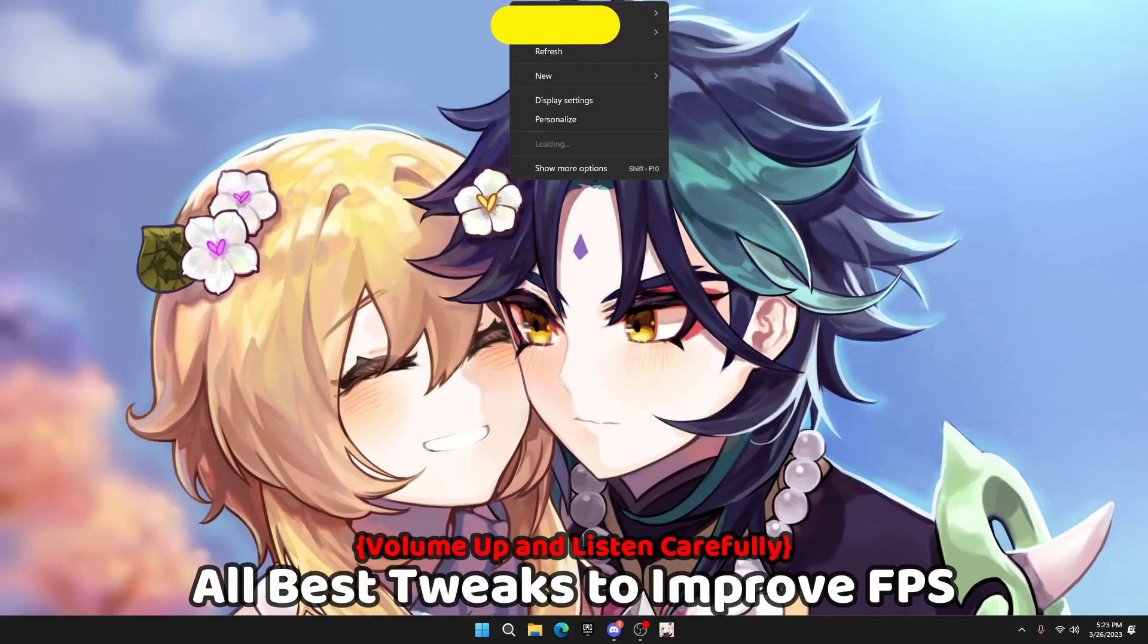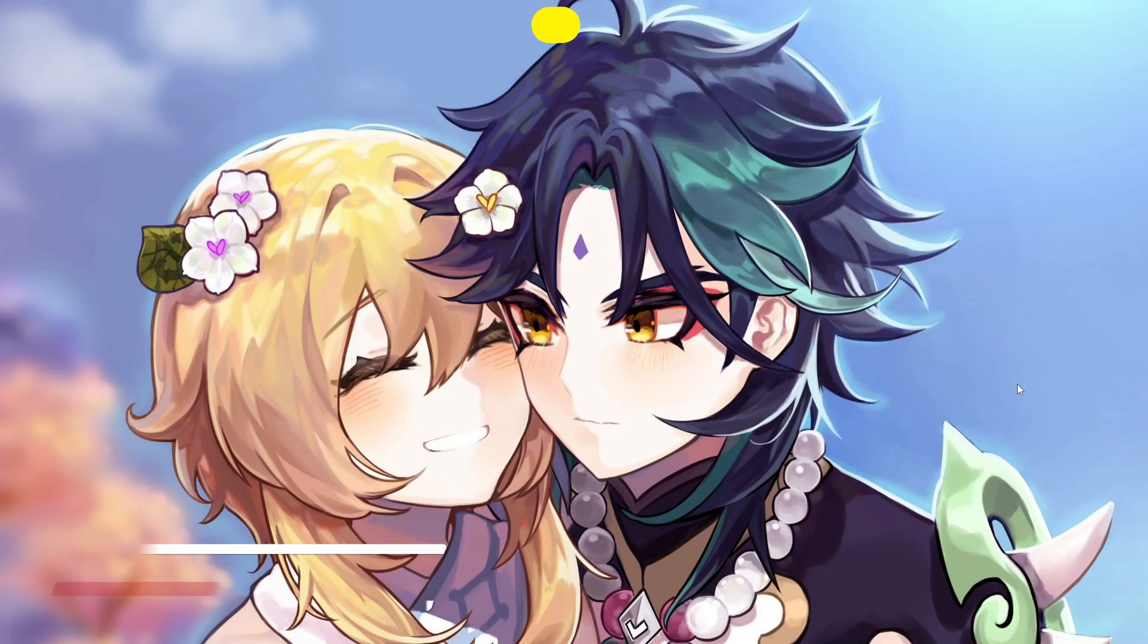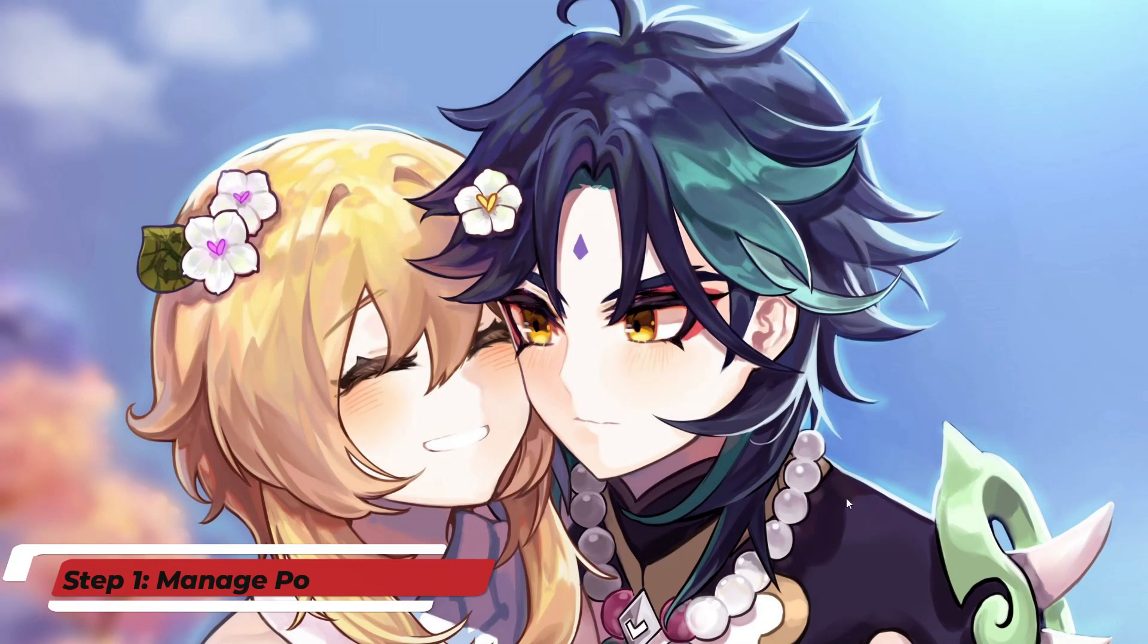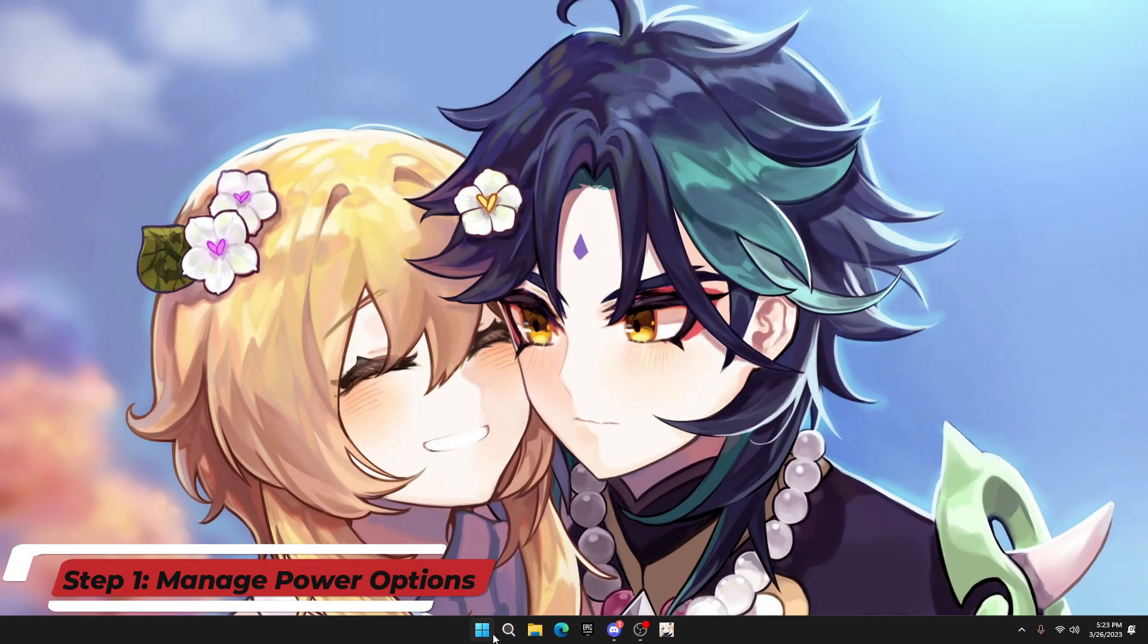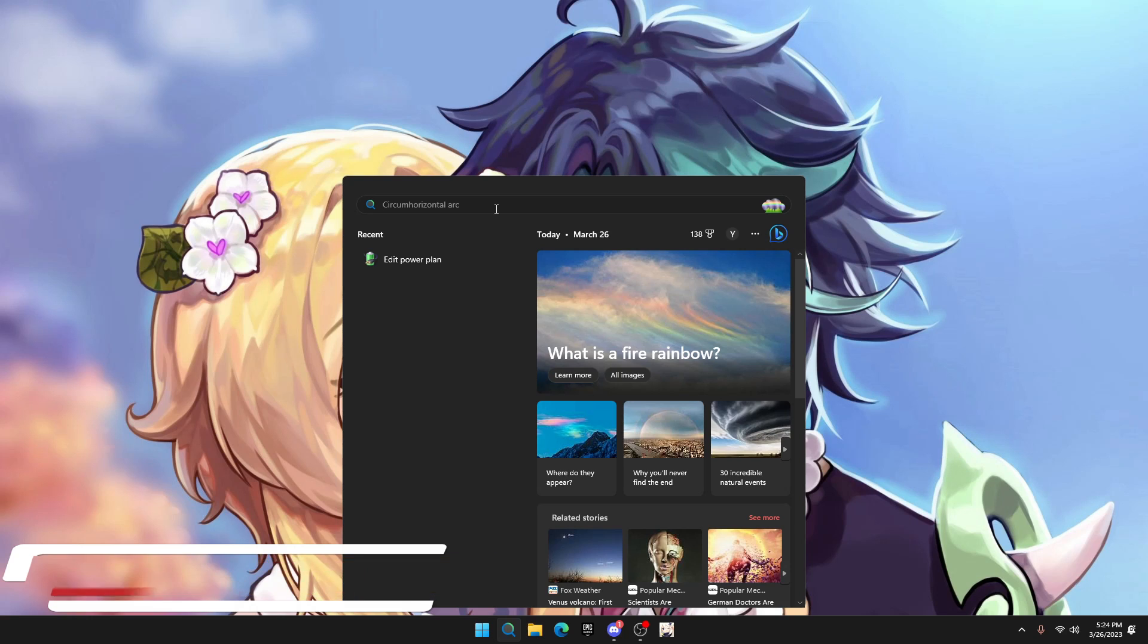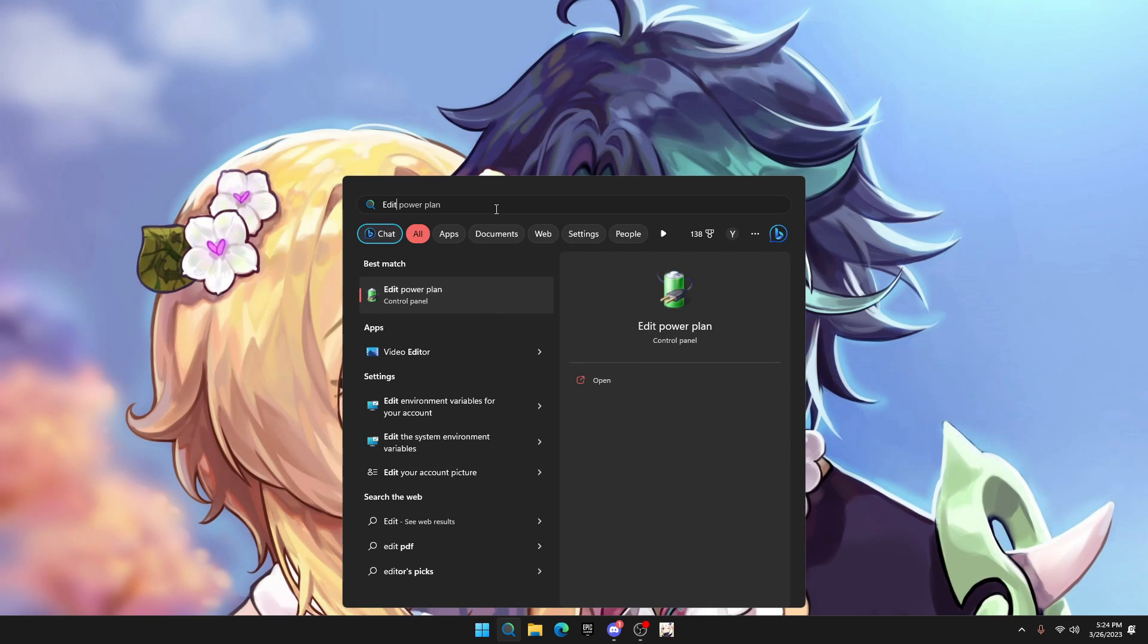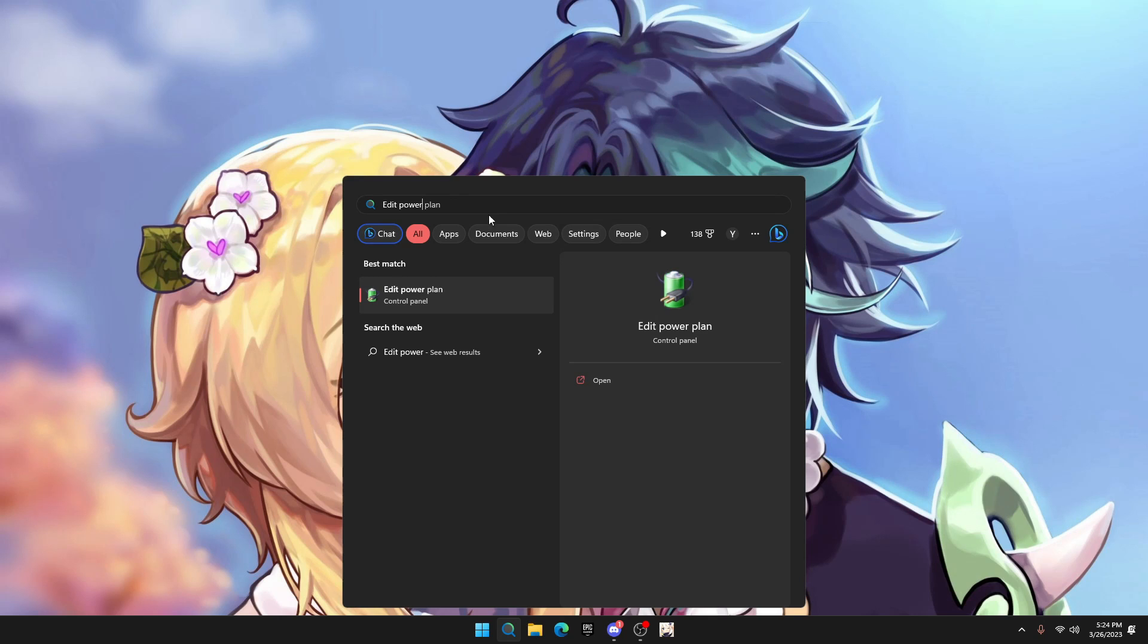Here we back guys. I will show you some tweaks you should use to boost your FPS. First of all, click on the Windows search and type edit power plan. It will show up with the battery sign with the plug-in and click to open it.